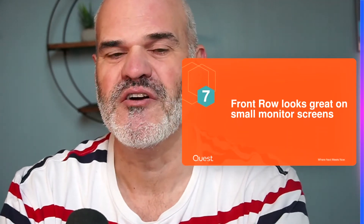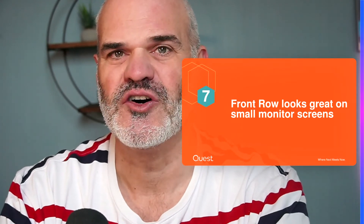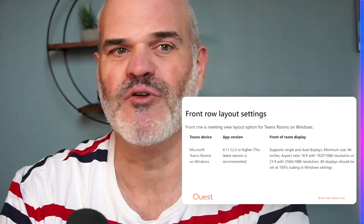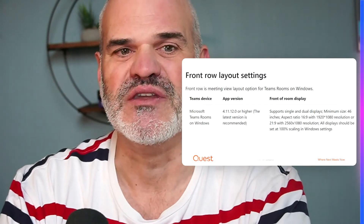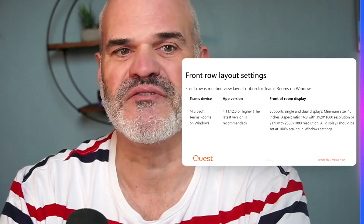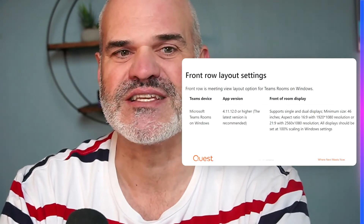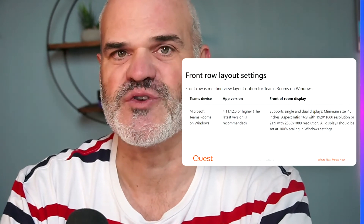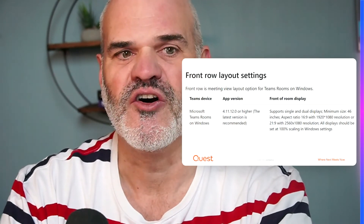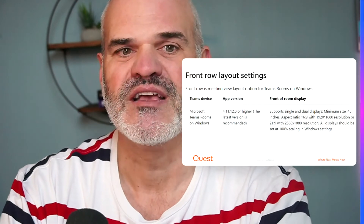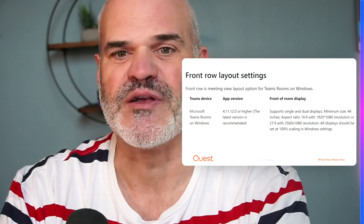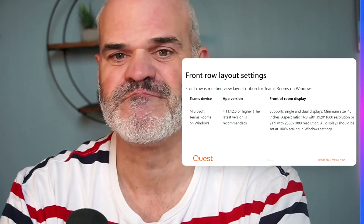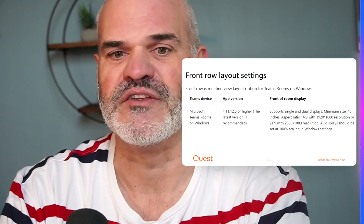Myth seven: Front Row looks great on small monitor screens. Nope. The minimum requirement is at least a 46-inch screen with an aspect ratio of 16:9 or 21:9. You need to make sure it's scaling to 100%, which you can configure in your room settings.